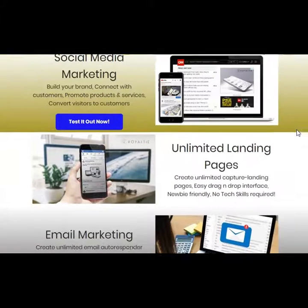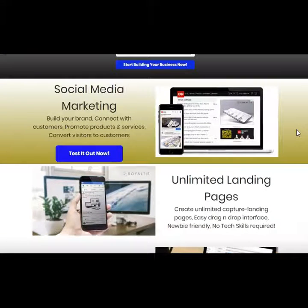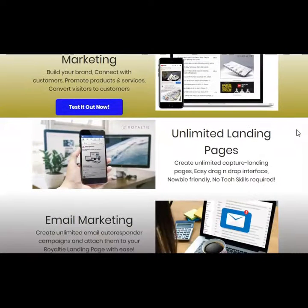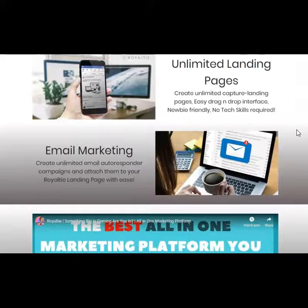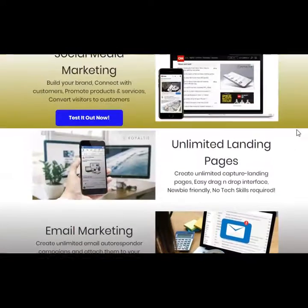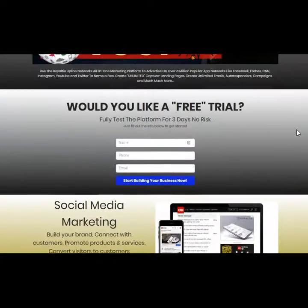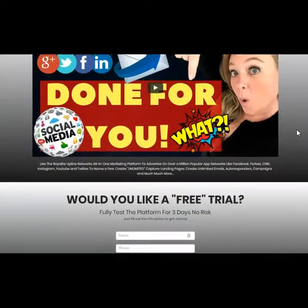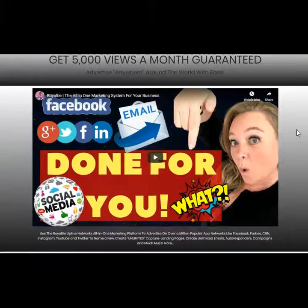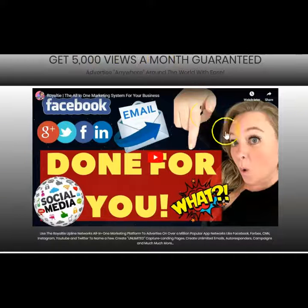This way you can have social media marketing, unlimited landing pages, email marketing, and the tools that will allow you to get views to your business.